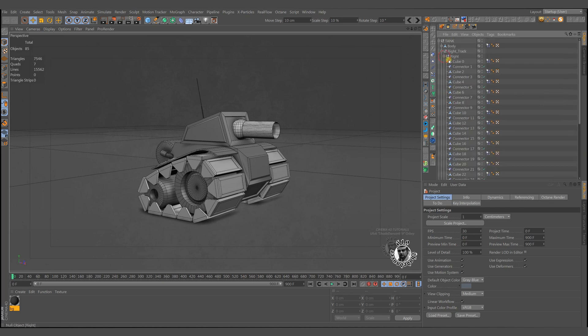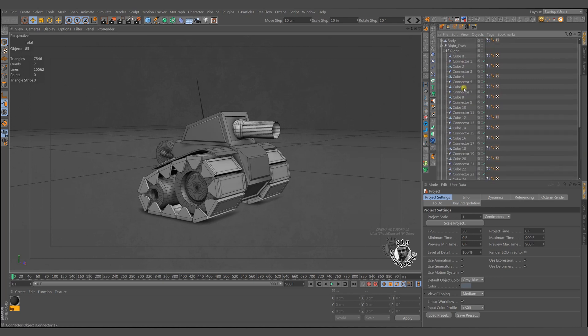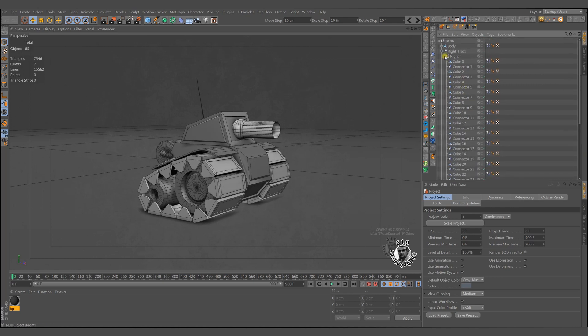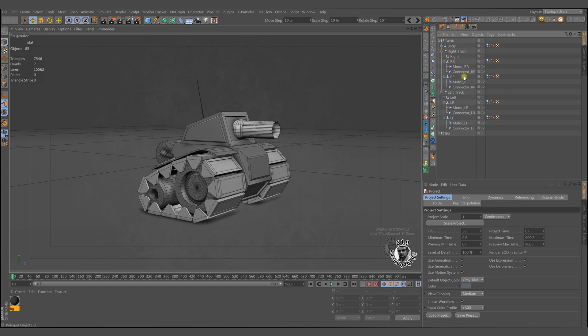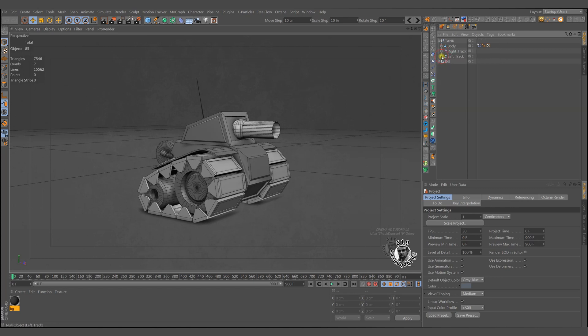I prepared the dynamics before to keep this video as short as possible. If you want to know how I did this, please go and watch my fast and easy tank tracks tutorial.